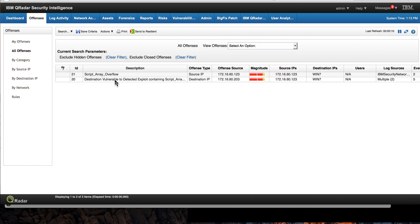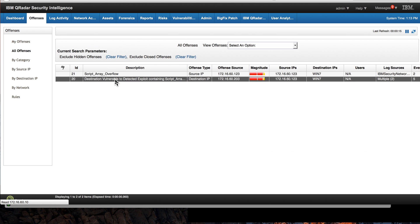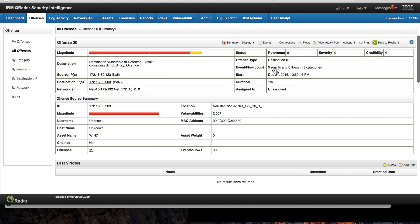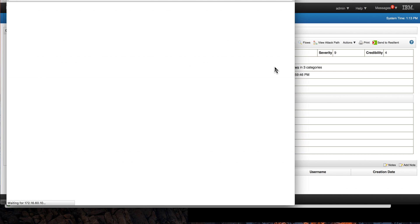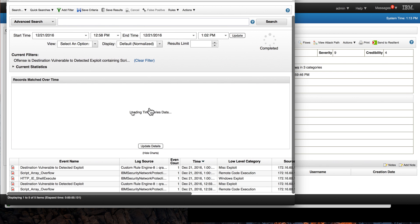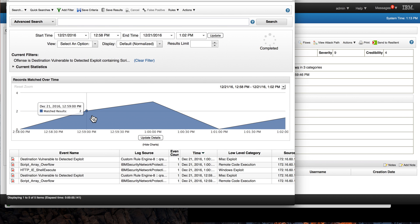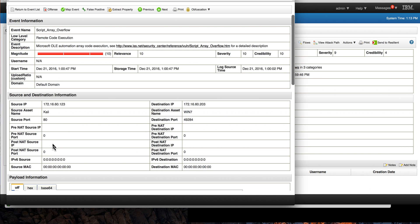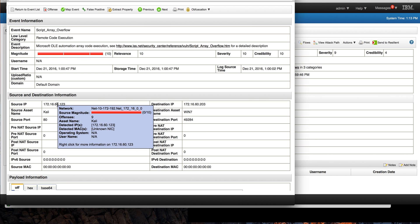Well, the SOC operator will most likely dive into the actual offense and he may investigate the events that led to that. In here he will see in this script array or flow event, hmm, that's the source IP where these attacks are coming, that's outside my network. And what can he do about it?